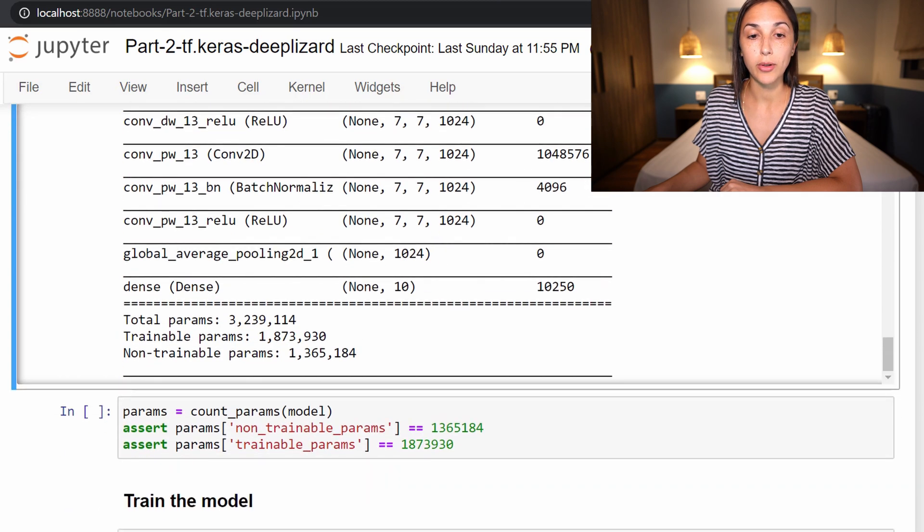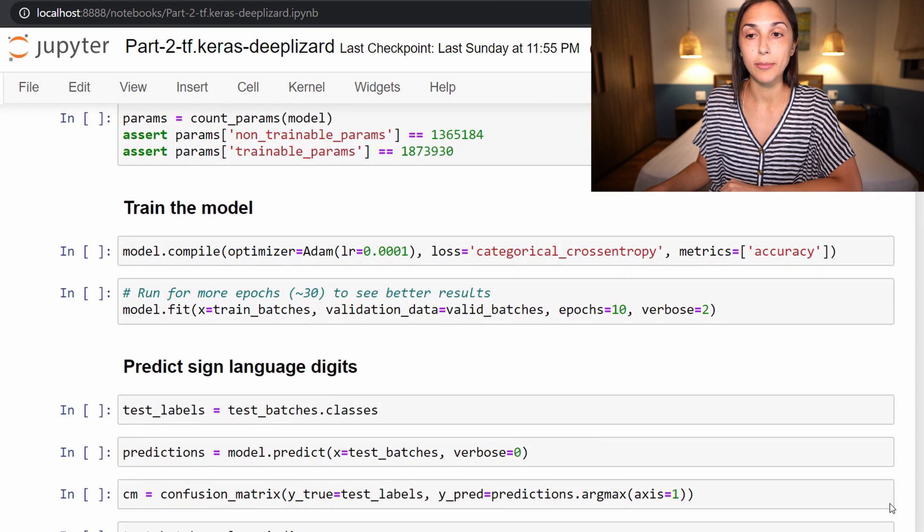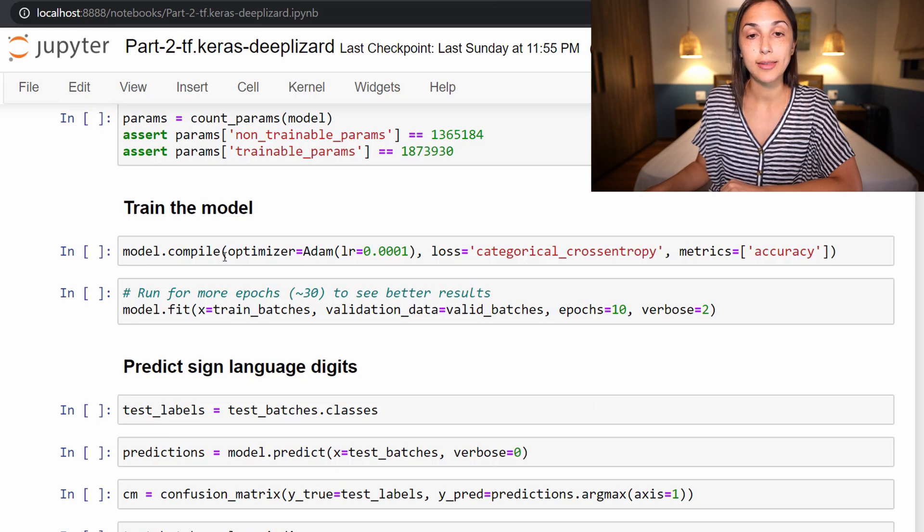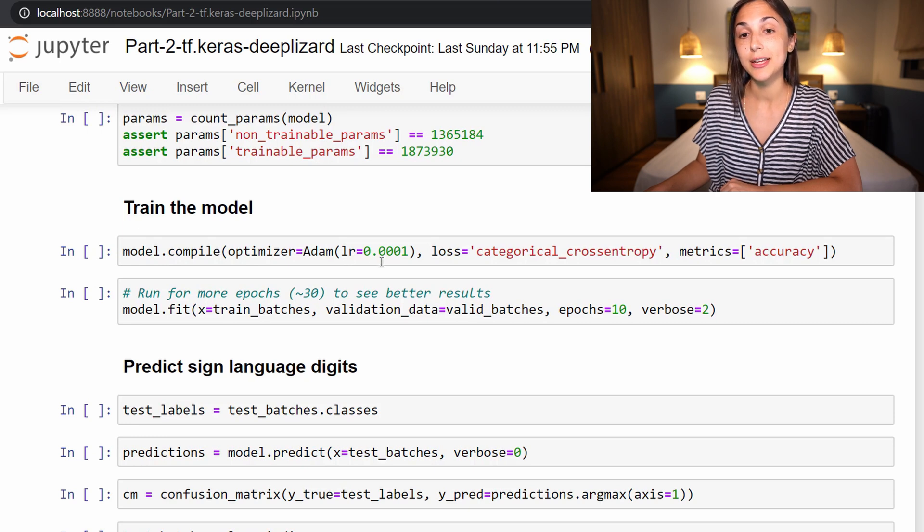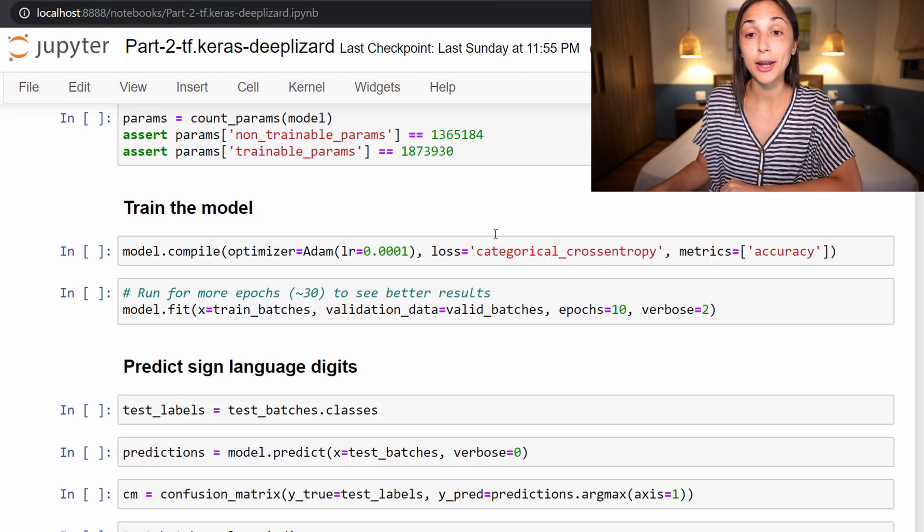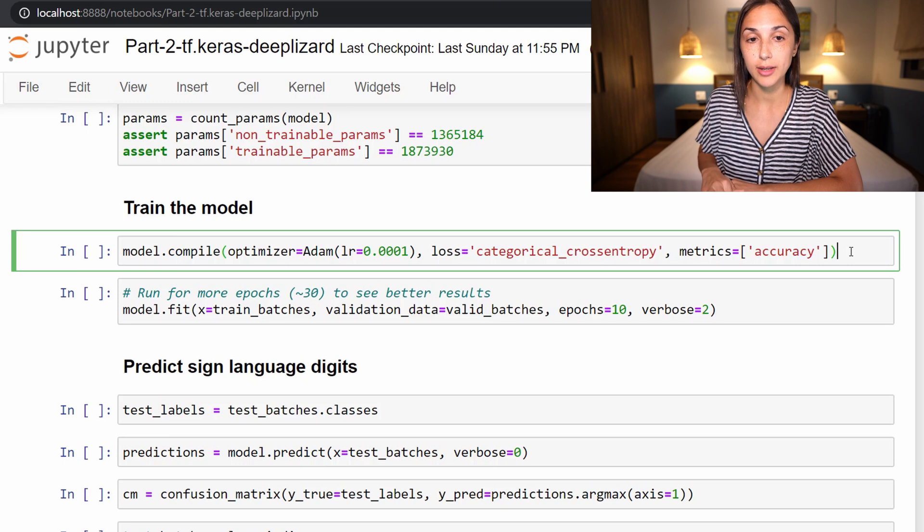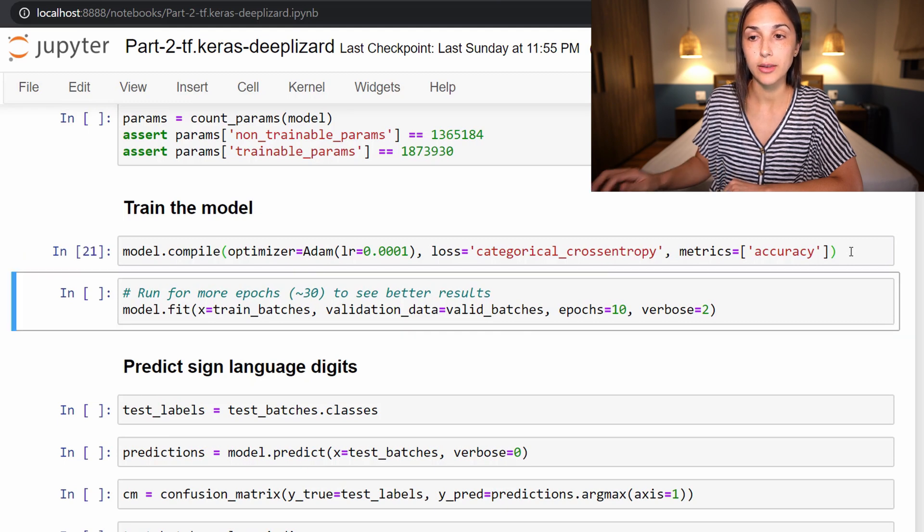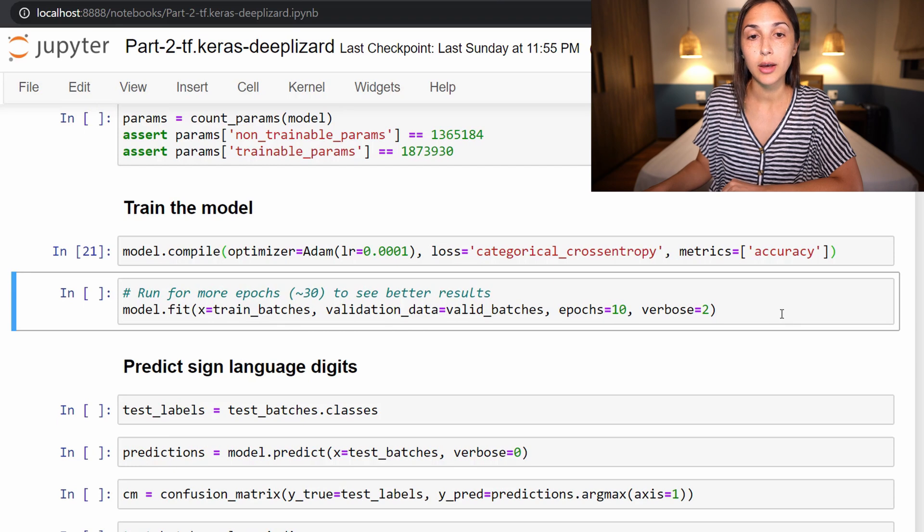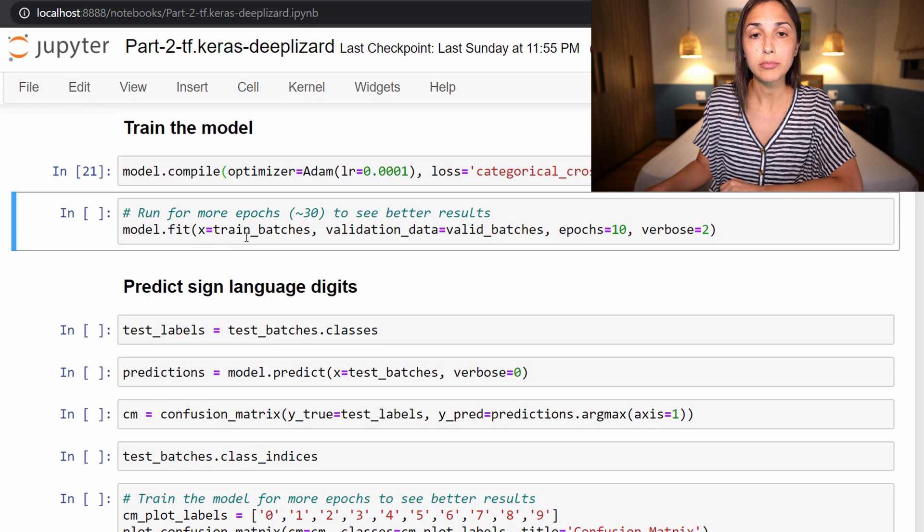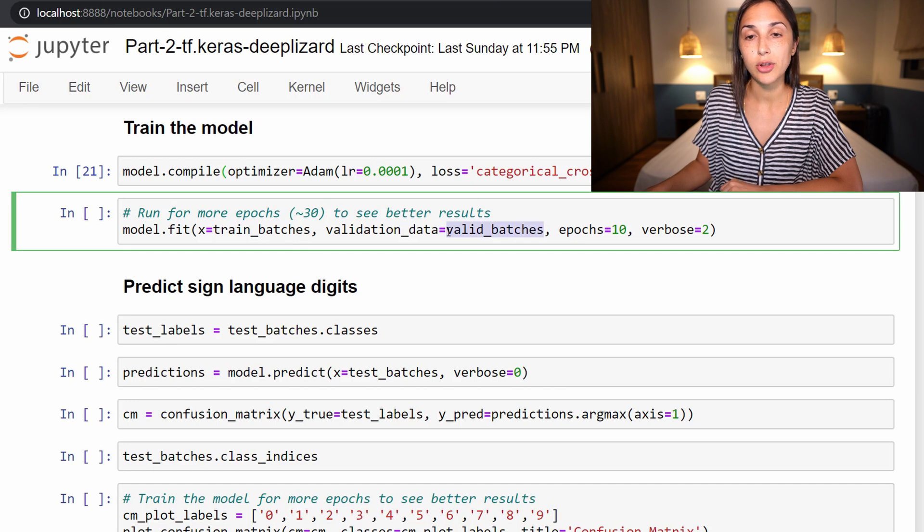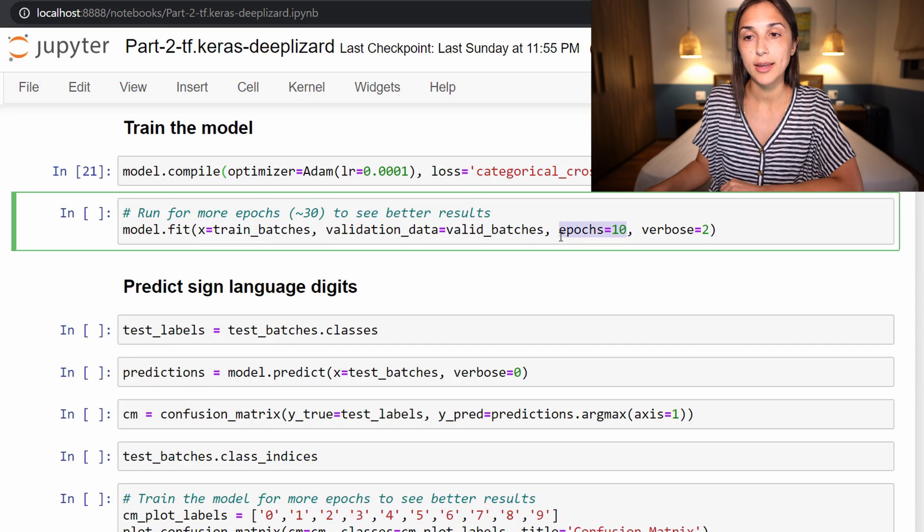Alright, so now this model has been built, we are ready to train the model. The code here is nothing new. We are compiling the model in the same exact fashion using the Adam optimizer, 0.0001 learning rate, categorical cross-entropy loss, and accuracy as our metric. This we have probably seen 2 million times up to this point in this course. Additionally, we have exactly the same fit function that we are running to train the model. We're passing in our train_batches as our dataset, we are passing in validation_batches as our validation data.